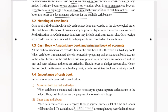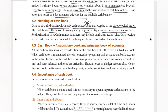Next is the meaning of cash book. Cash book is the book in which only cash transactions are recorded. The cash book is the book of original entry or prime entry, as cash transactions are recorded for the first time in it. So cash book is the prime entry or original entry. Cash transactions may include bank transactions also.